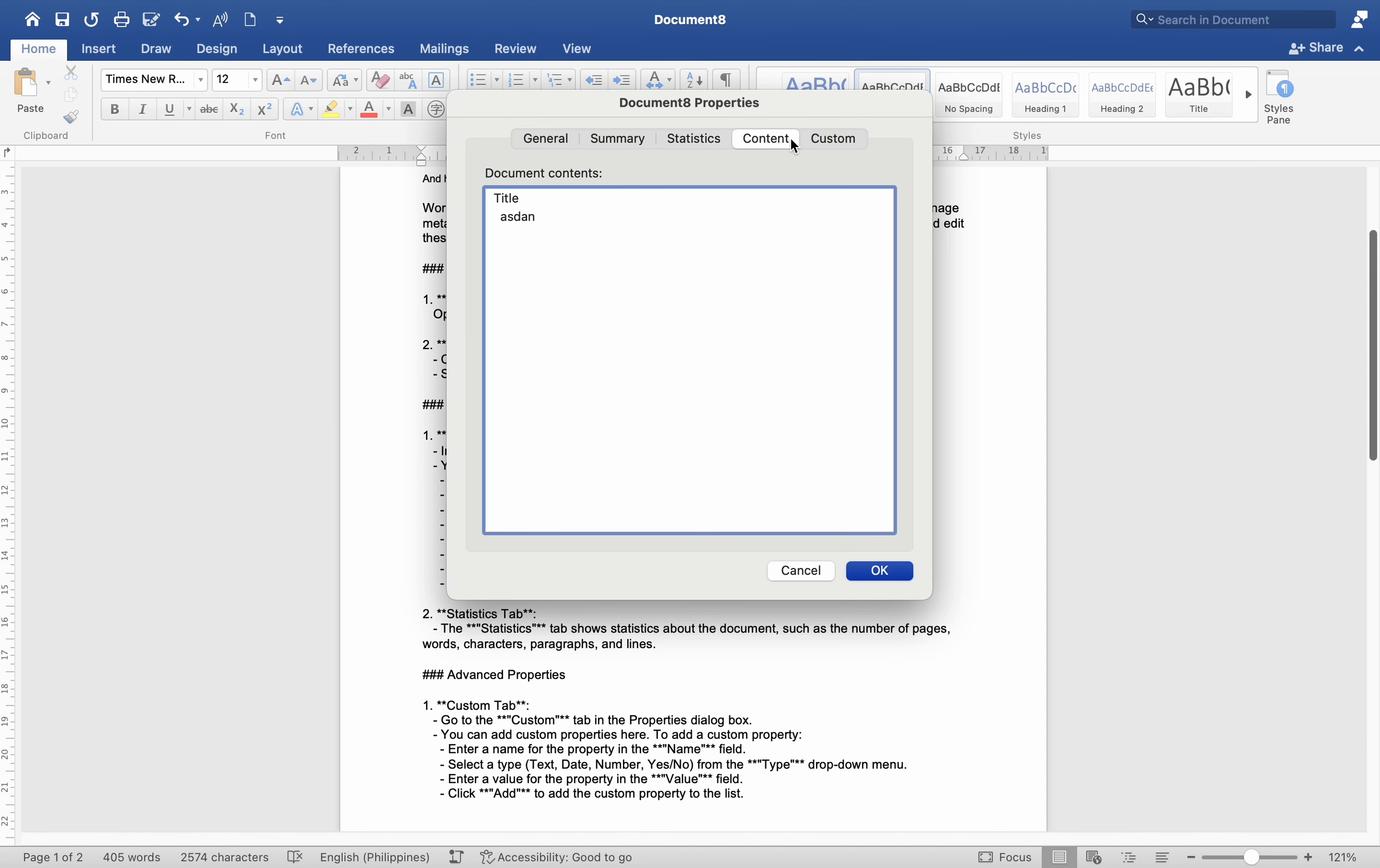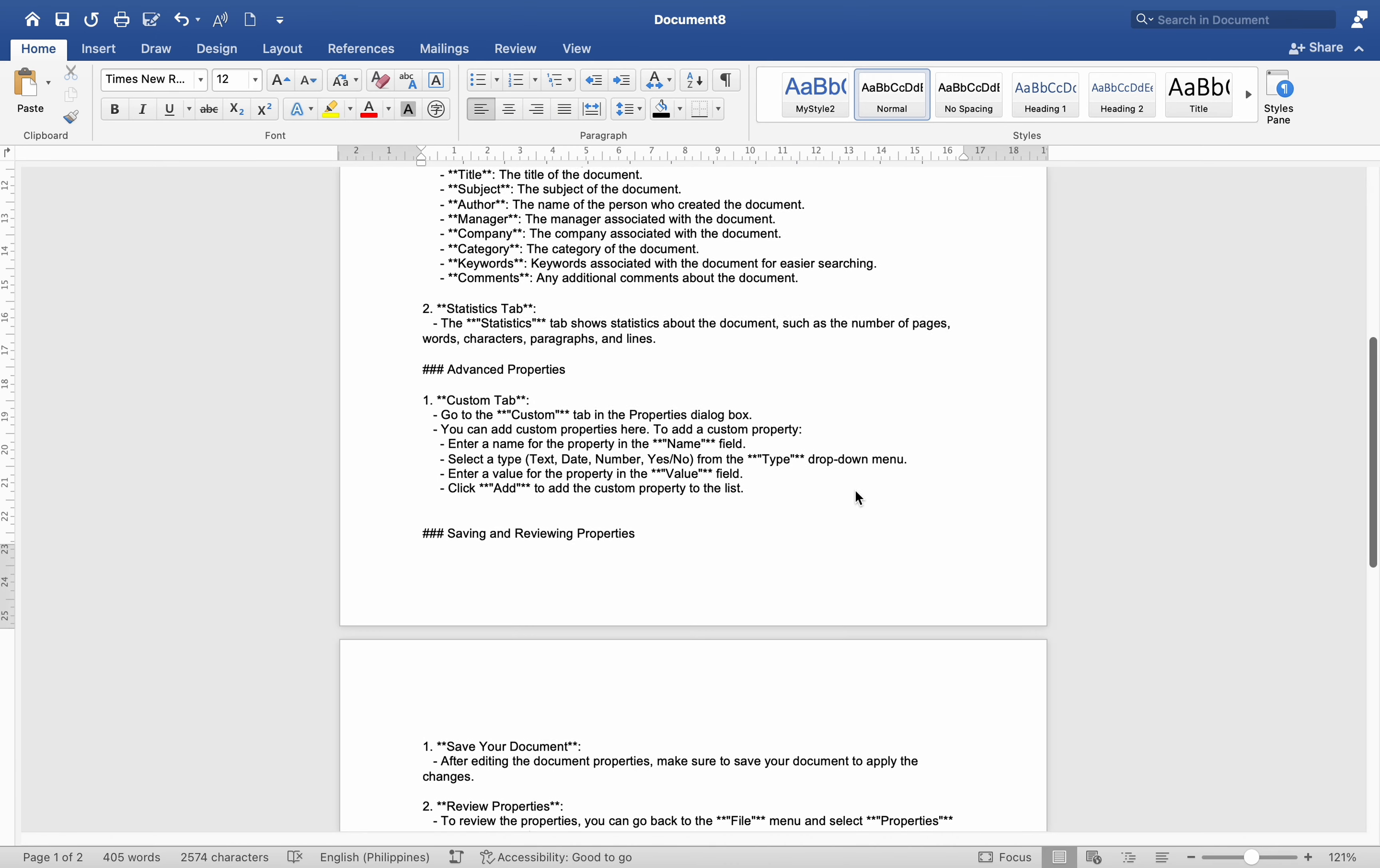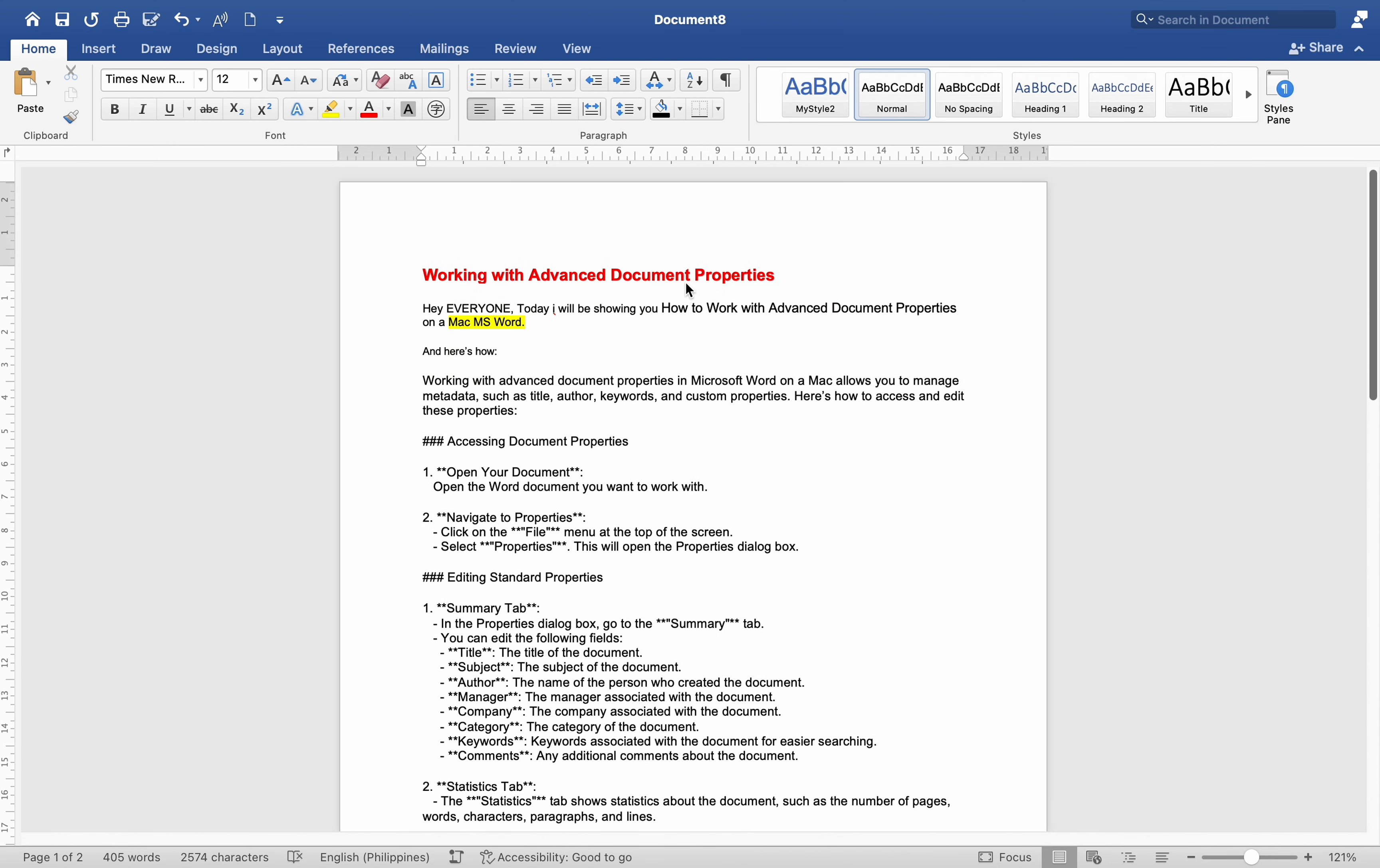By managing advanced document properties effectively, you can ensure that your documents are well-organized, searchable, and contain accurate metadata, which is especially useful for collaborative work and document management.